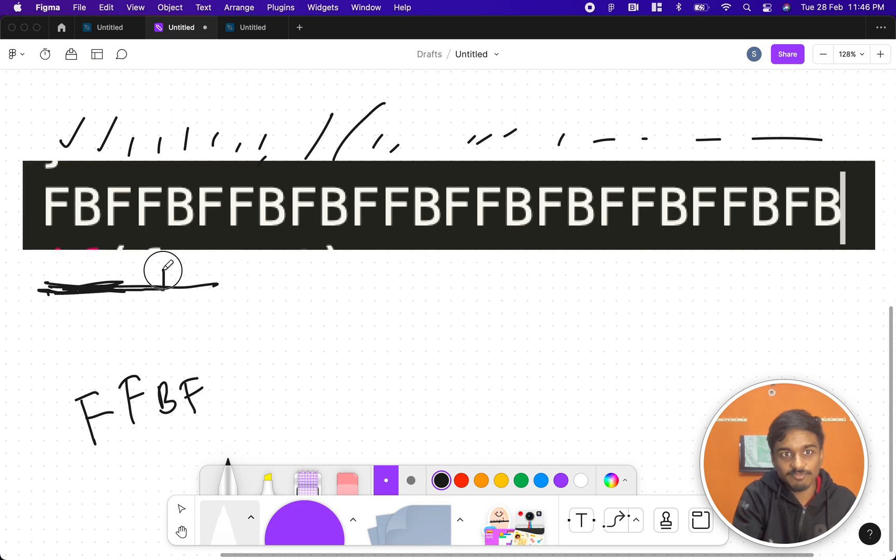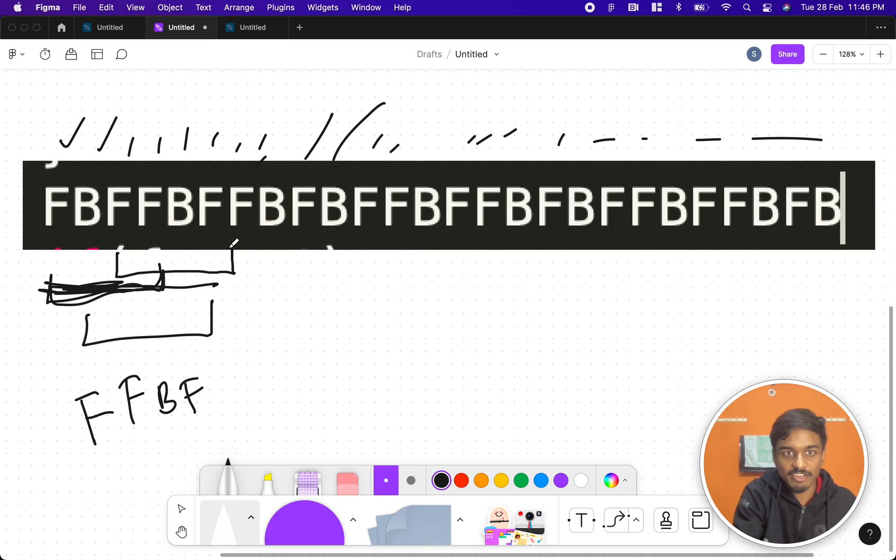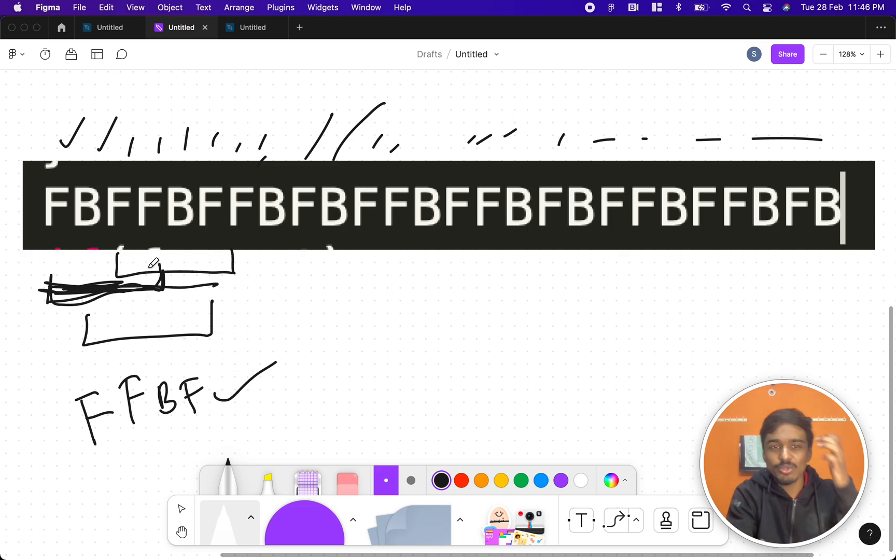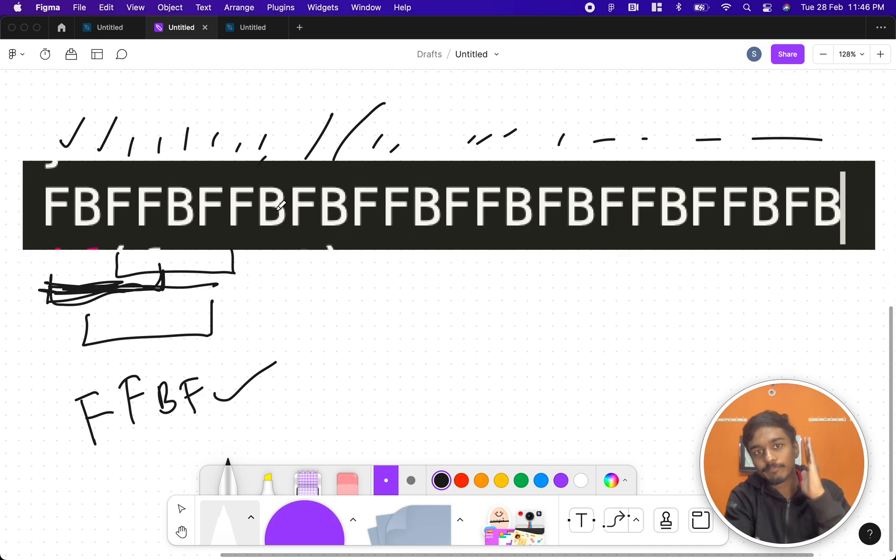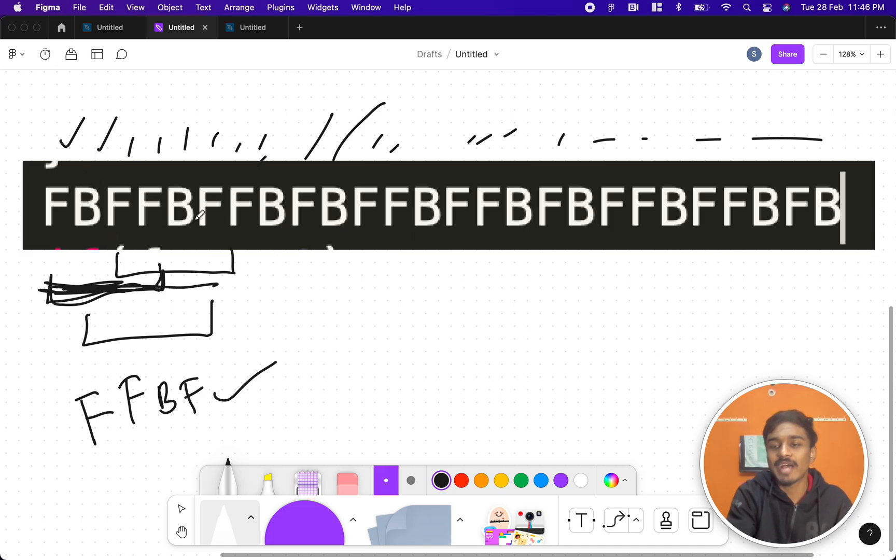Suppose the input string is FFBF. You take the first four characters: FBFF. Is it matching? No. BFFB? Is it matching? No. Now FFBF—it is matching? Yes. So you can go up till you can go to a place until the value actually repeats.